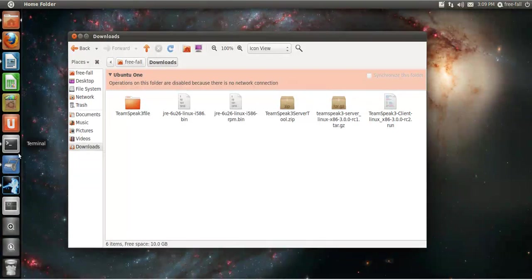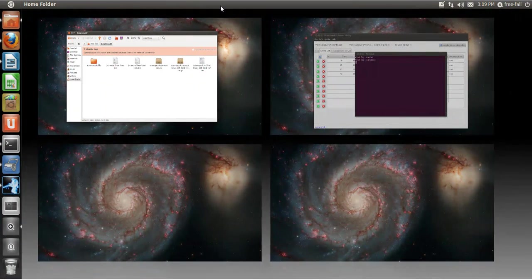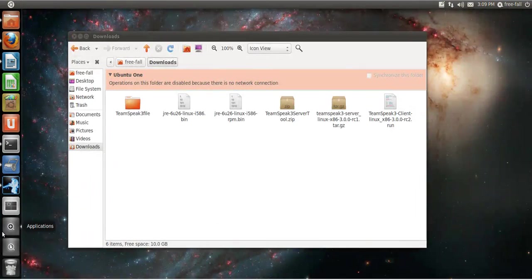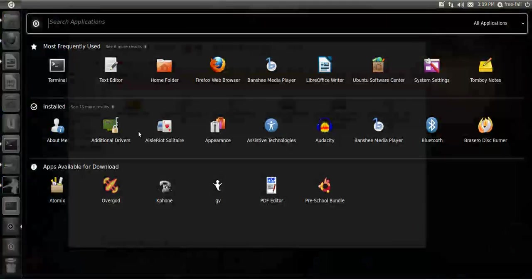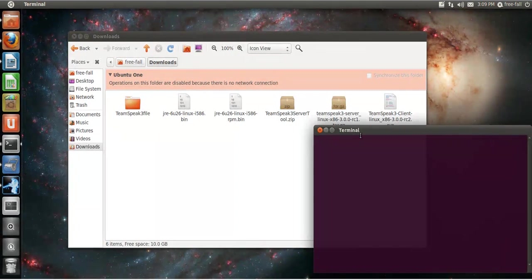Once you're done downloading, I'm going to have you open up a new terminal window, which should be right there. There we go.